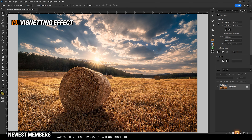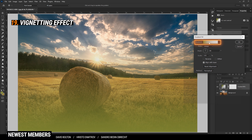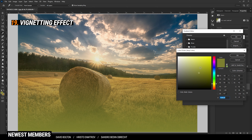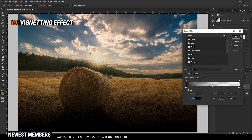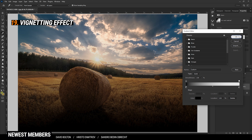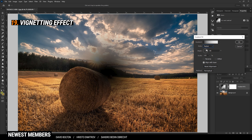If you want to create some vignetting, simply use the Gradient adjustment layer. First, click on the gradient. Since we want the vignetting to be dark, we are going to set up the color and make it black. There might be some strange colors going on, so make sure to set the second color to black as well. Then hit OK. To create a vignetting effect, set the style to Radial. We want it coming from the outside in, which means we need to reverse that layer.